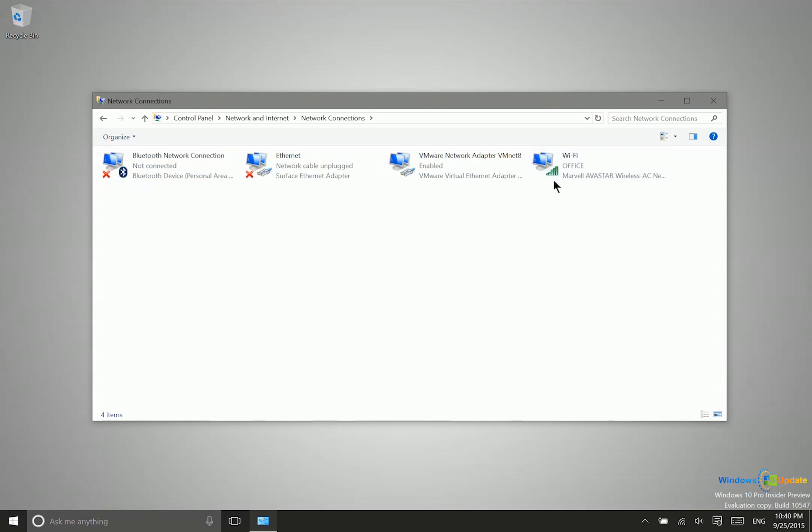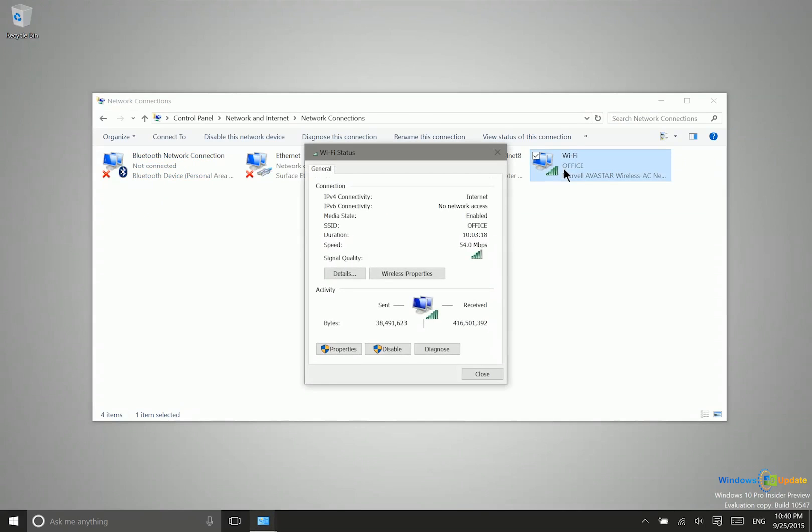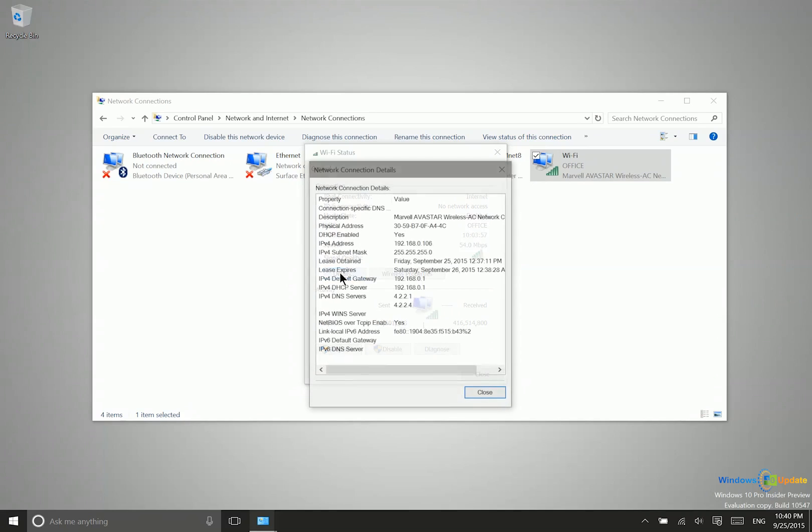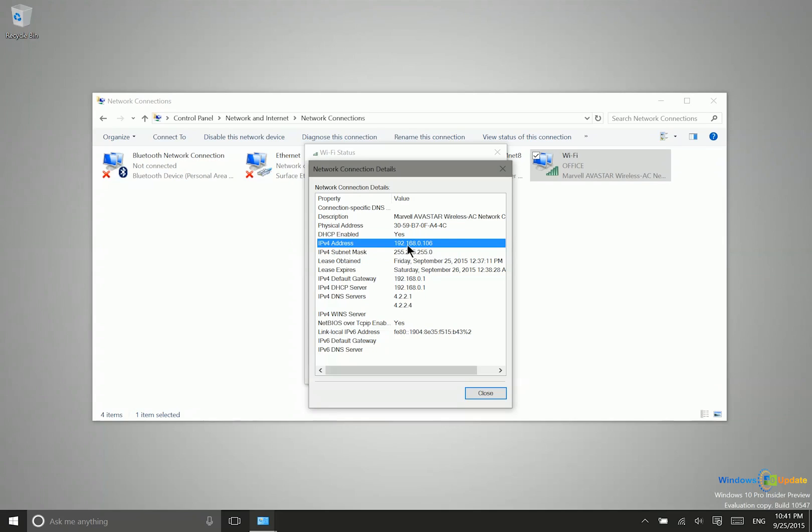From there, you want to go ahead and select the active network connection, which is this one here. We'll go ahead and open that up. And then next, we want to go ahead and select details. So this IPv4 address is the one that we want. So you want to either copy that, write it down, place it somewhere on your other computer so that you're able to have that handy when you need it.